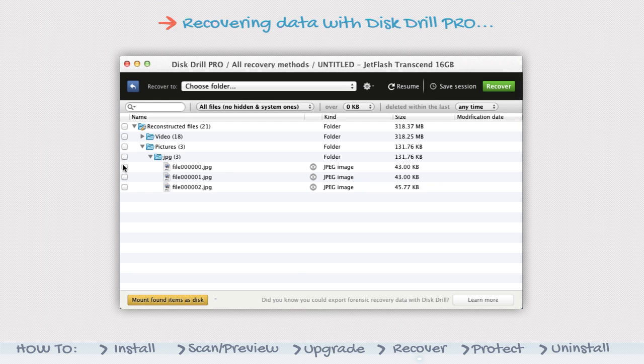If you don't wish to mount the scan results as a disk, you can simply select the files you wish to recover instead.